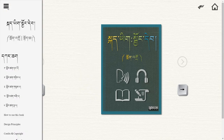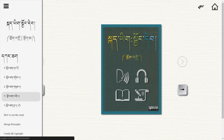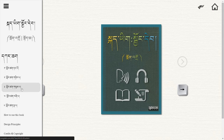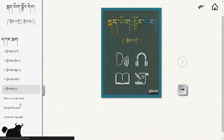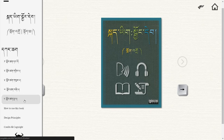If you click that, you'll reveal the table of contents. You can see we have lessons one, two, three, four, and five — those are the lessons that are up right now — and these are basic appendix materials.